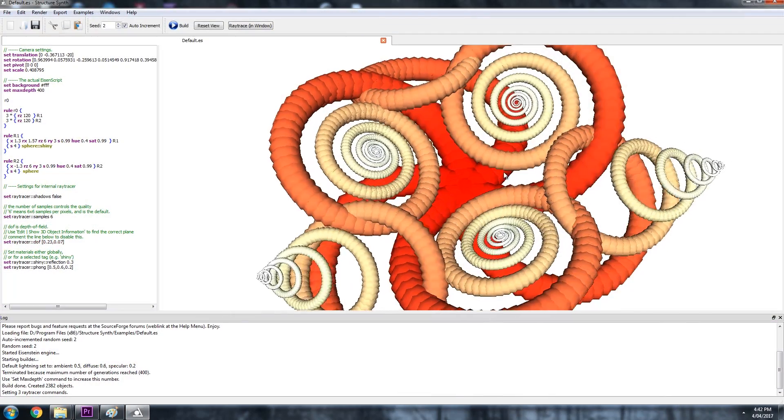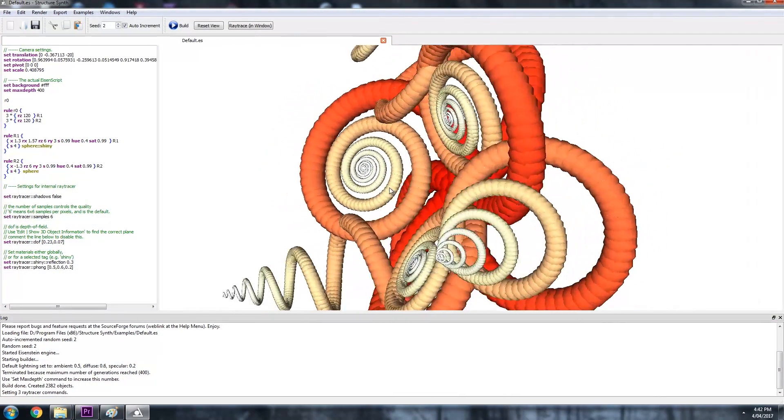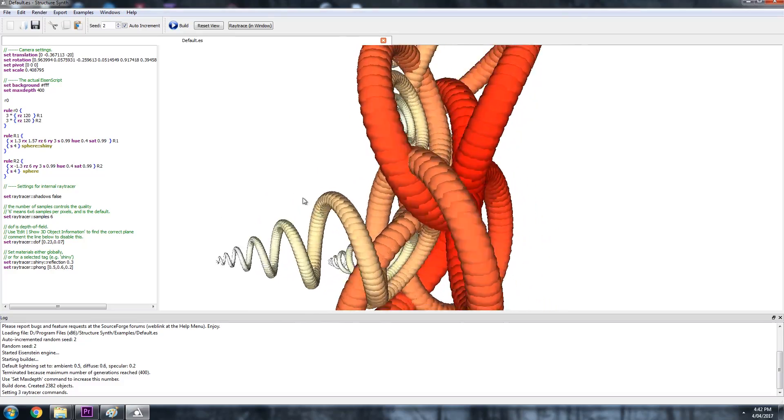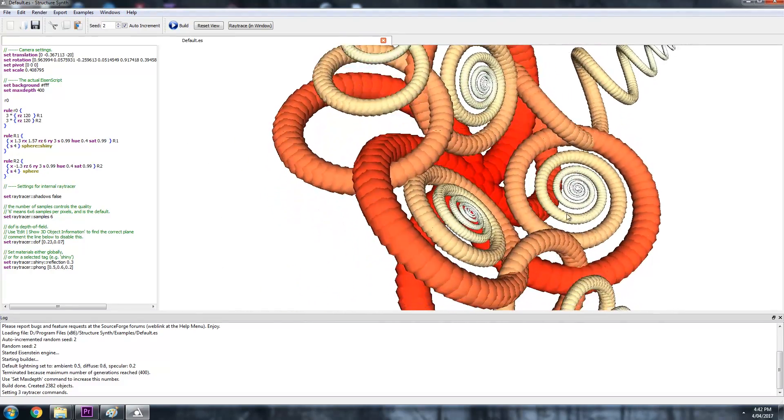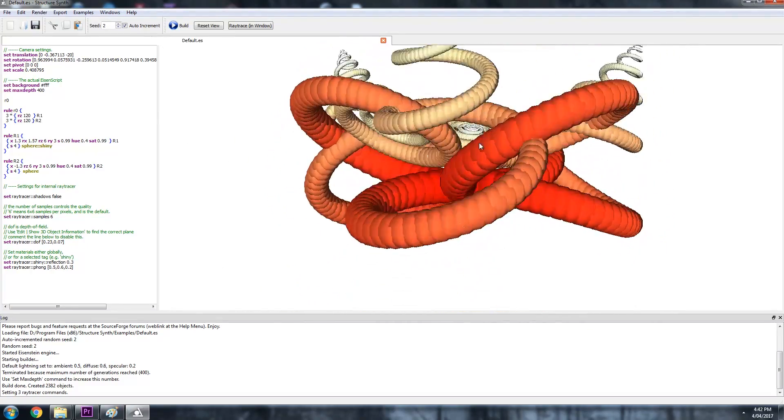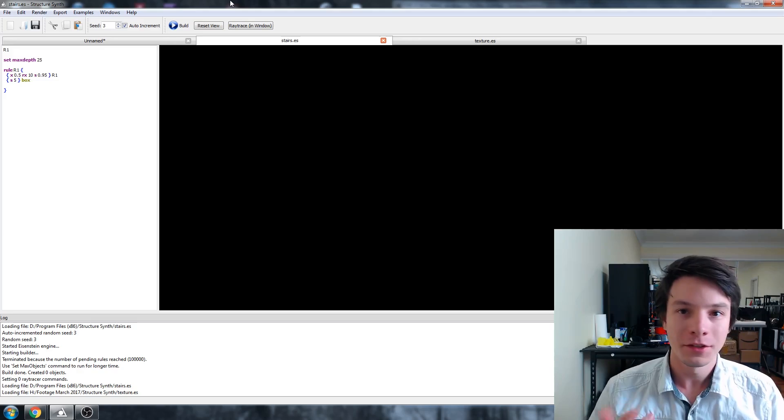But something that's always stood out to me was patterns in math. This software lets you recreate patterns in three dimensions using its EisenScript language. Let's jump over and have a look.